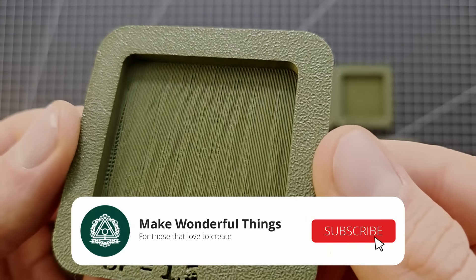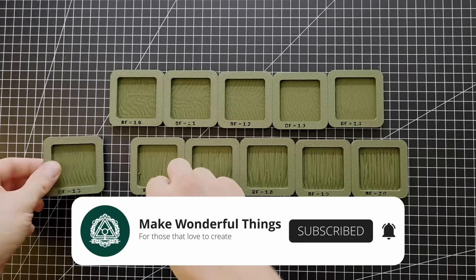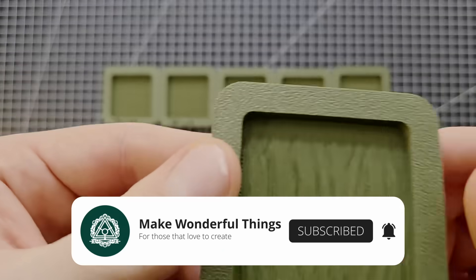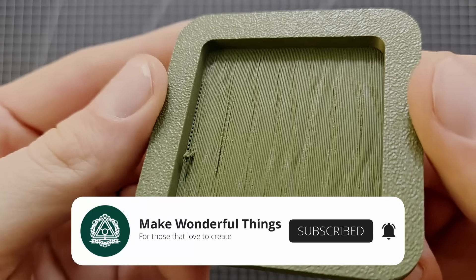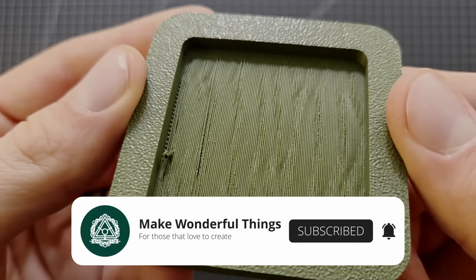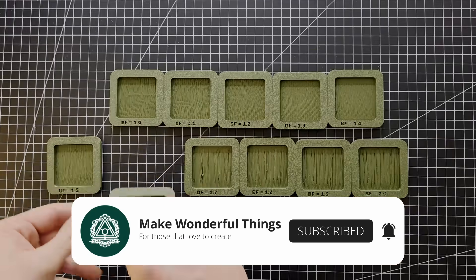Before I show you how I fixed that, I'd like to ask you to hit the subscribe button if you like this experimentation type of format. That's a vote for me to keep making videos like this. Back to the video.